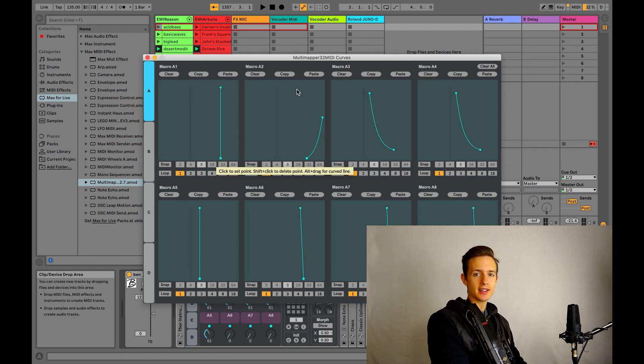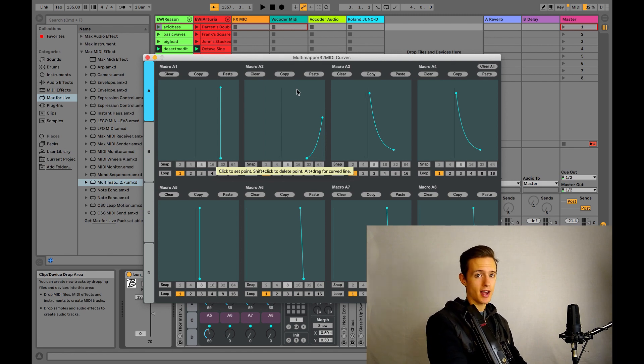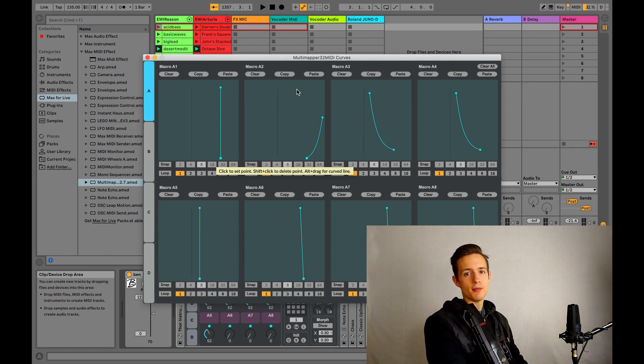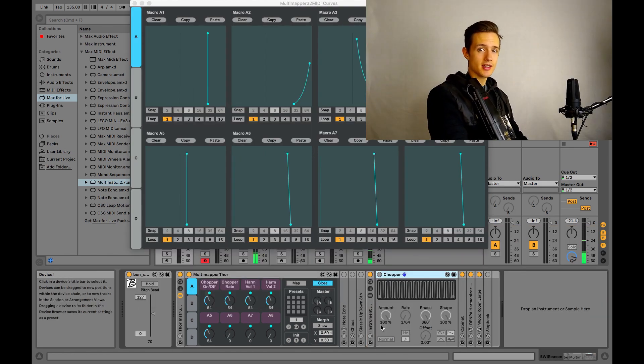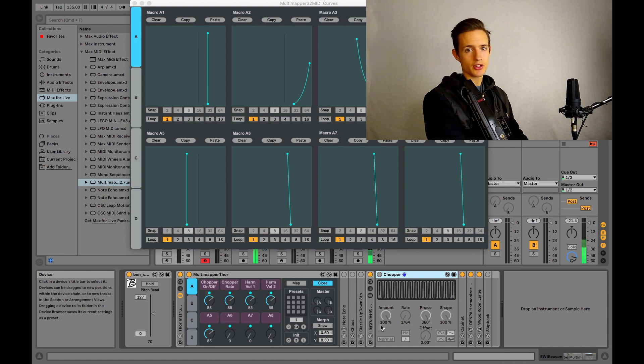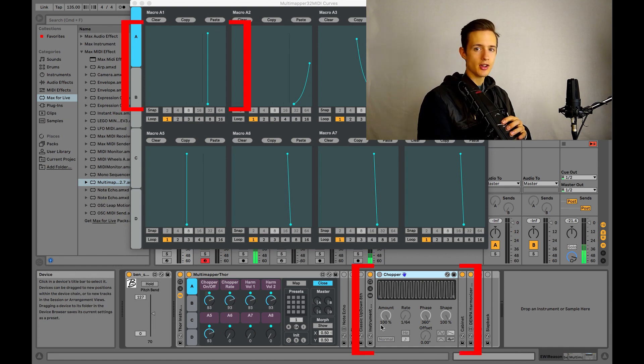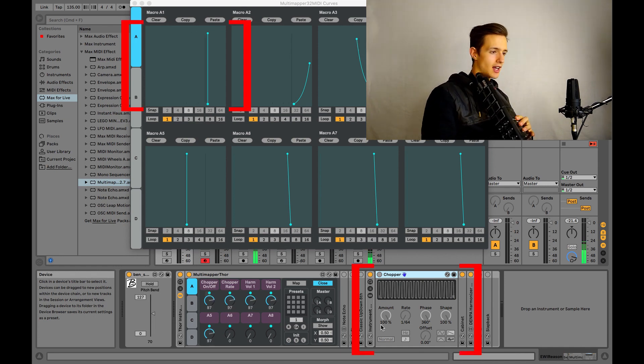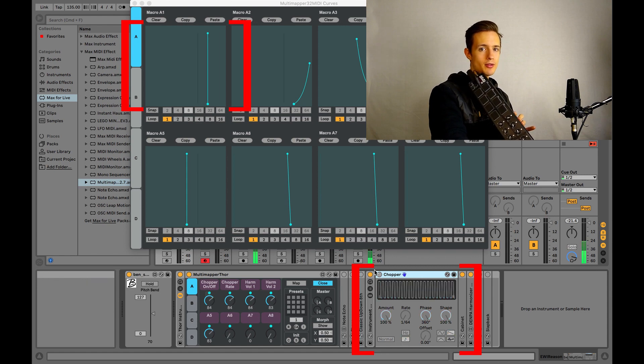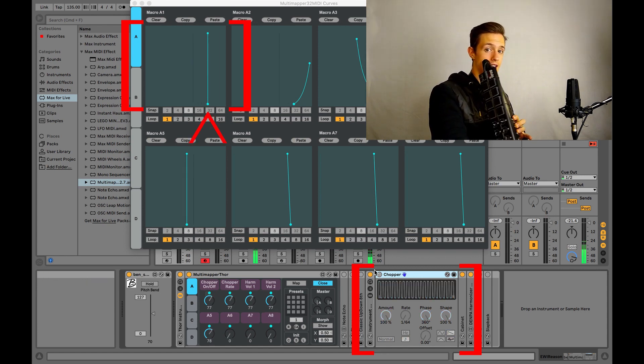These are both acting on a virtual device in my instrument rack called Chopper. Macro A1 is basically just acting as an on-off switch for the device. As you can see, whenever the little line representing the Wii Remote passes to the right of this line, the device lights up.